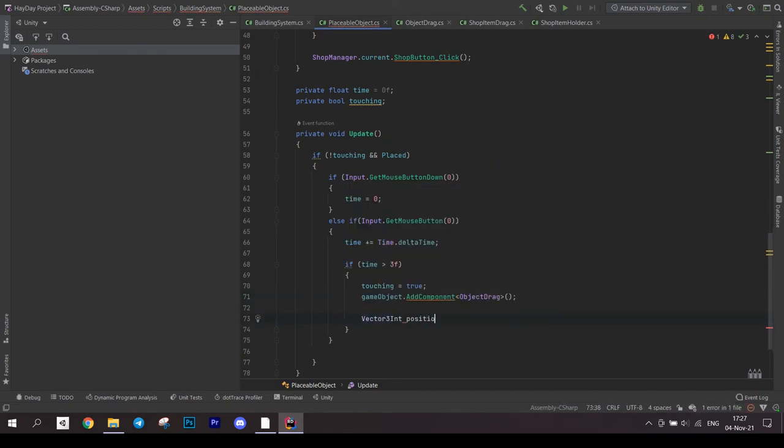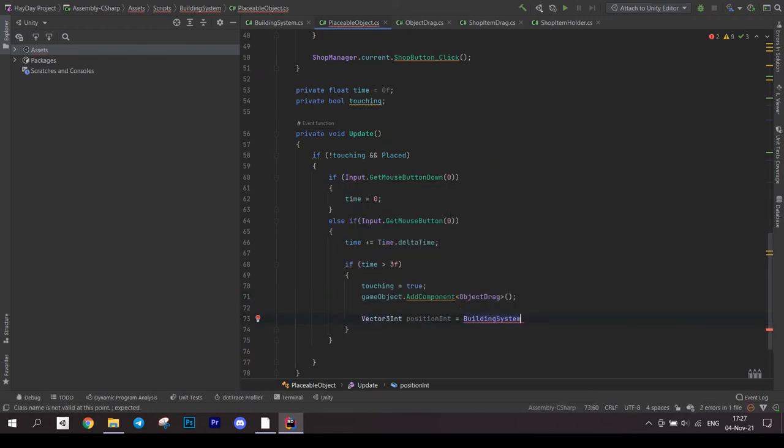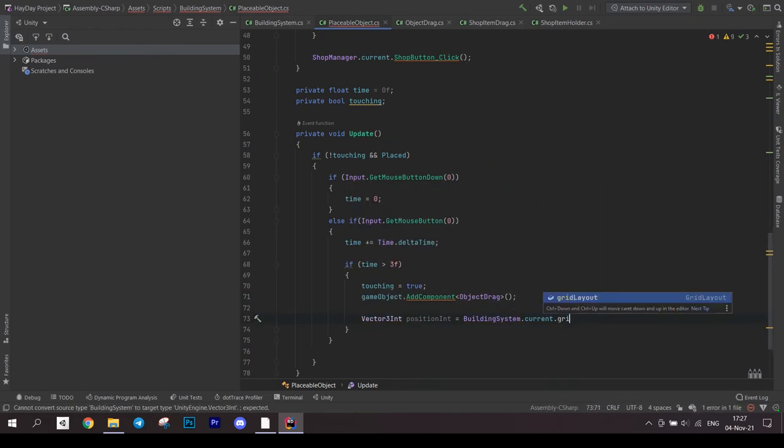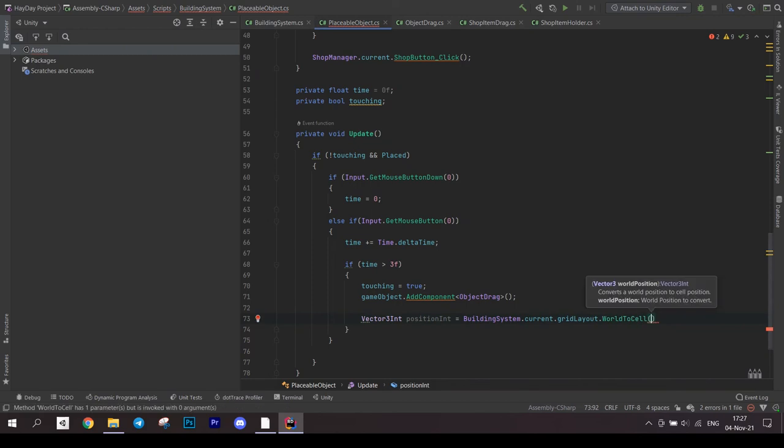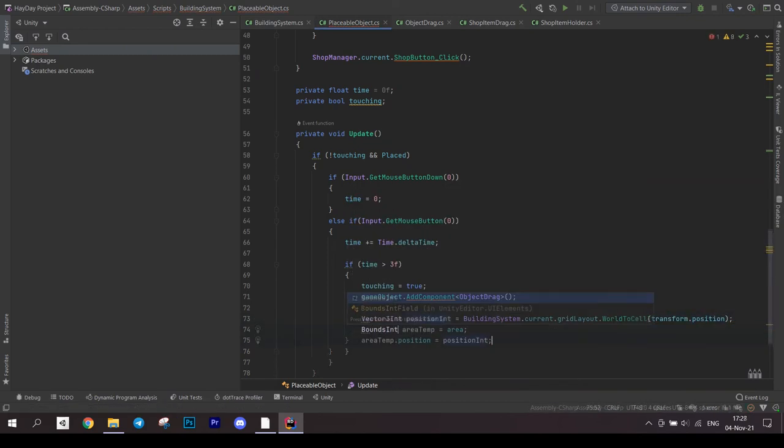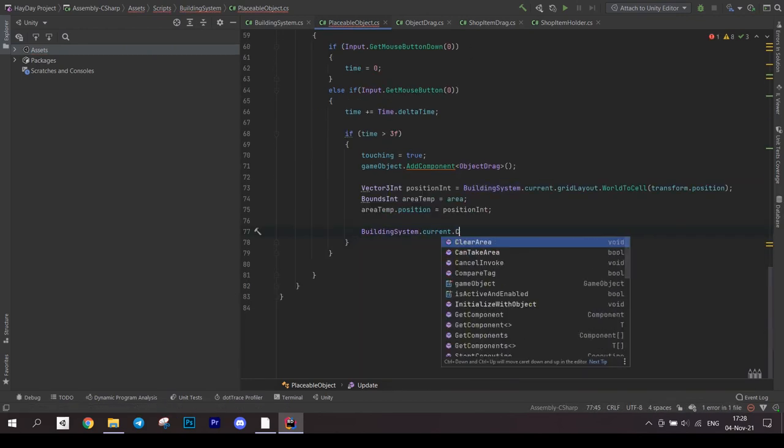Call the building system to clear the area.